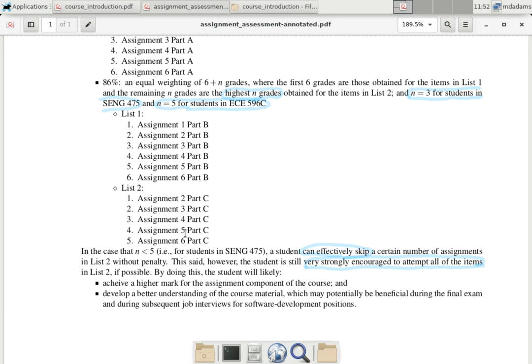I would strongly encourage undergraduate students to try all Part C assignments anyway, because their best mark out of five will likely be better than their best mark out of three, and it also strengthens understanding of the material — useful for job interviews. I've had students from last year tell me they were asked questions on this material and it helped them get jobs. Graduate students must complete all Part C assignments.